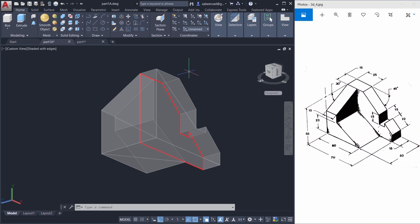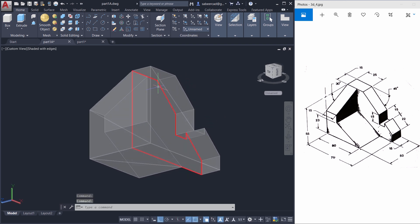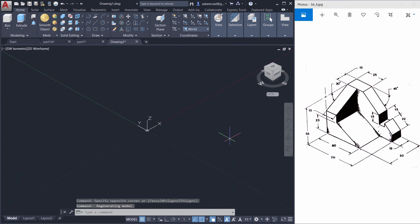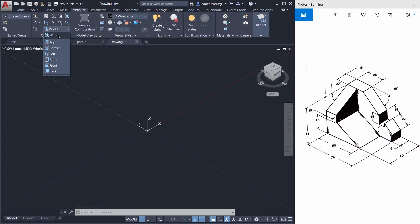Let's create the first component by creating the profile shown in red color. All the dimensions required to create this profile are given in the figure. I'll change my view to southwest isometric view by clicking on the corresponding hotspot of the view cube. Since this is the left face, I should align the UCS with the left face. So I'll click on the Visualize tab and choose Left from the pop-up in the coordinate panel.